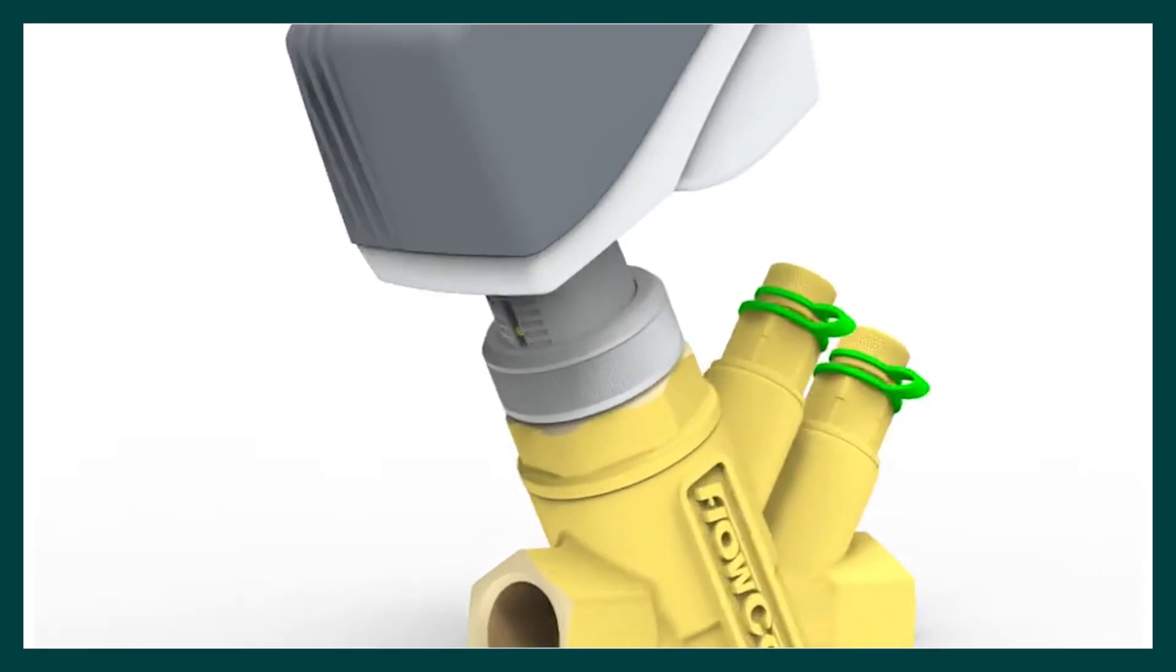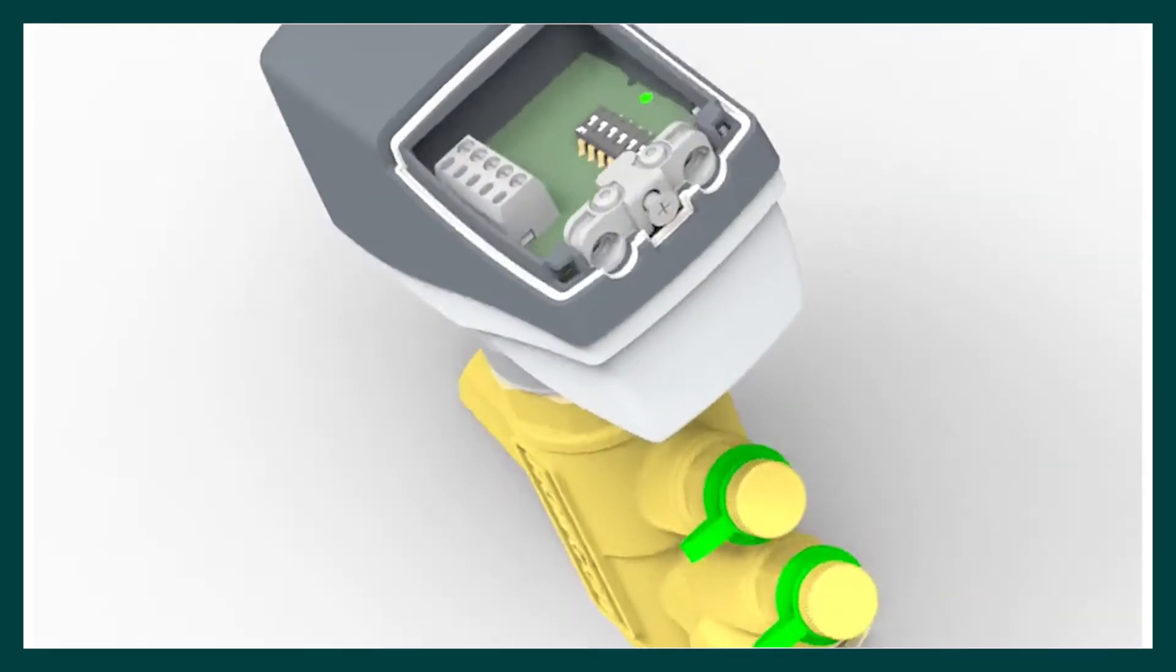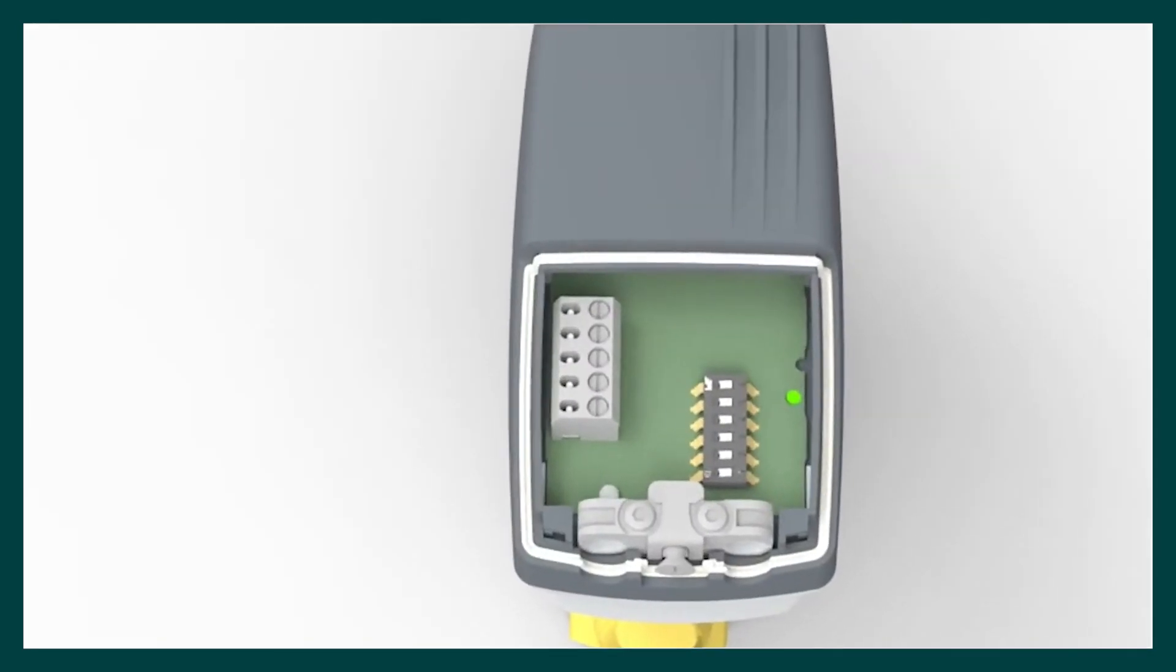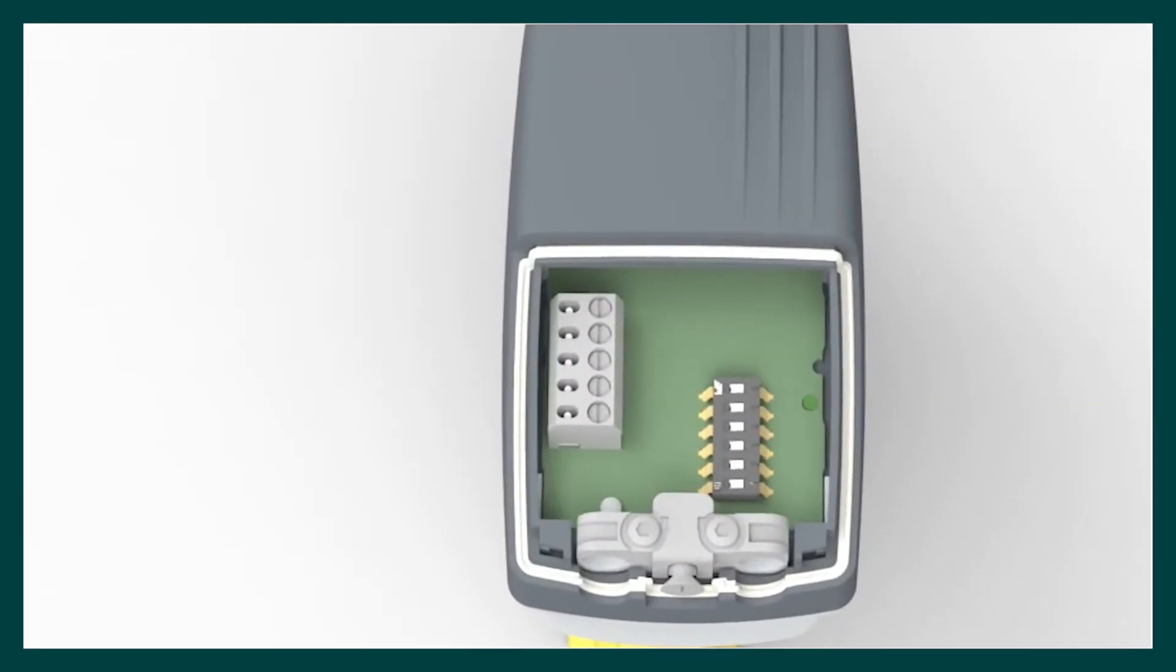During the calibration process, the LED will flash green. Once the actuator locates the closed position, the LED will stay green permanently. No further action is required. The calibrated position will be retained from the actuator memory.